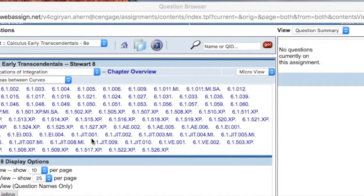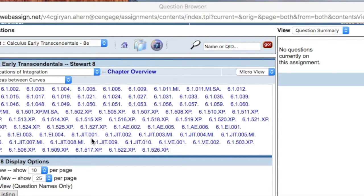Consider adding these review problems into your assignments to help students review the skills needed to understand that particular calculus topic.